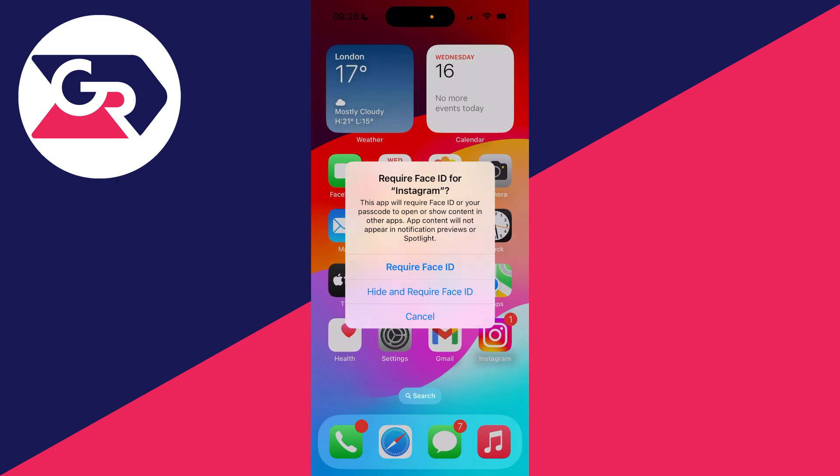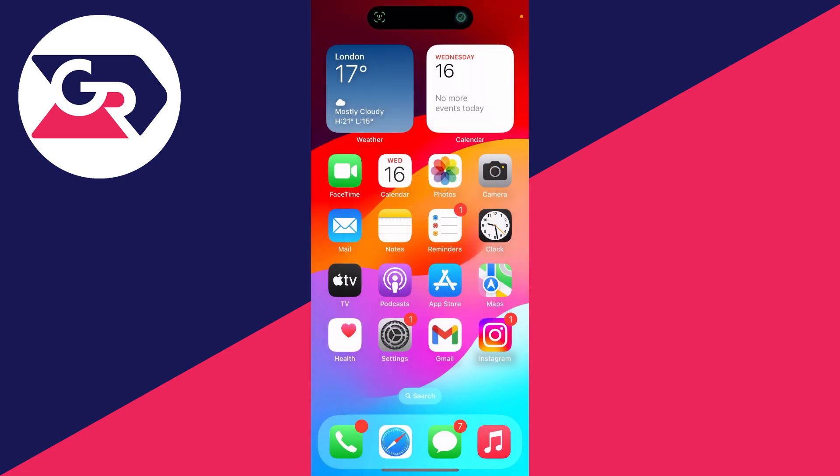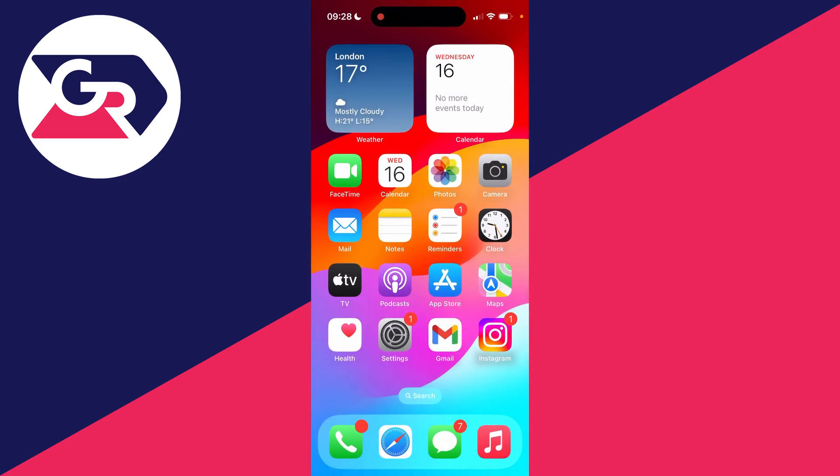Then we'll get this pop-up. What we can do is click on Require Face ID, or we can hide it and require Face ID. In this case, I'll just have it require Face ID. You'll see a checkmark at the top there, and that's it.